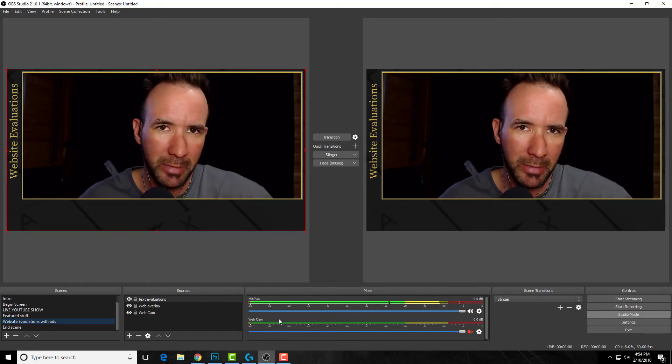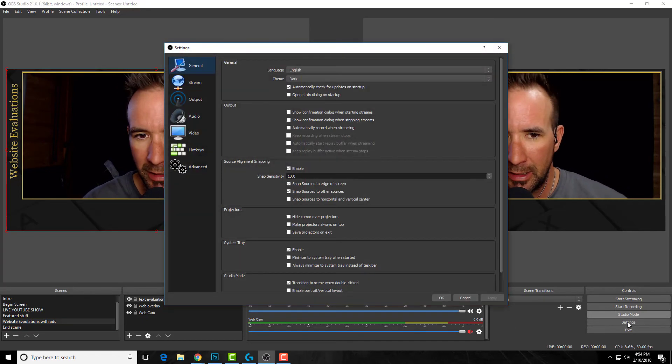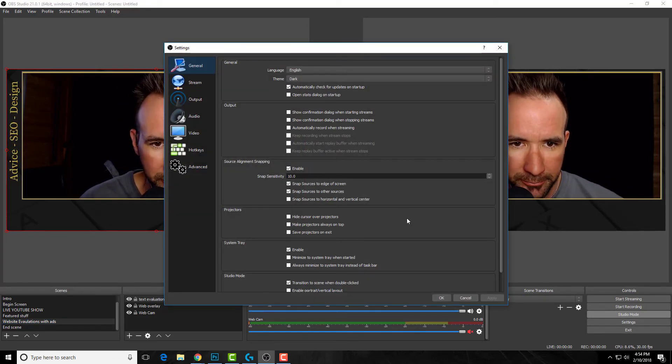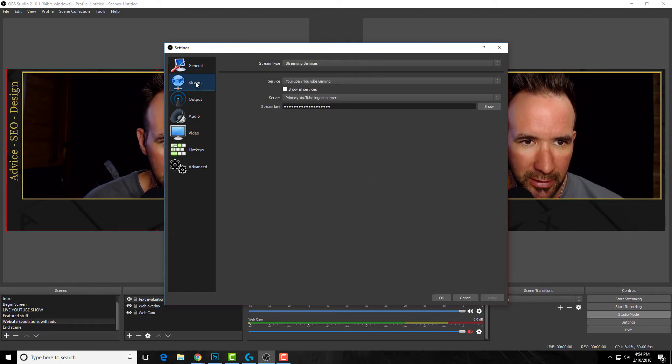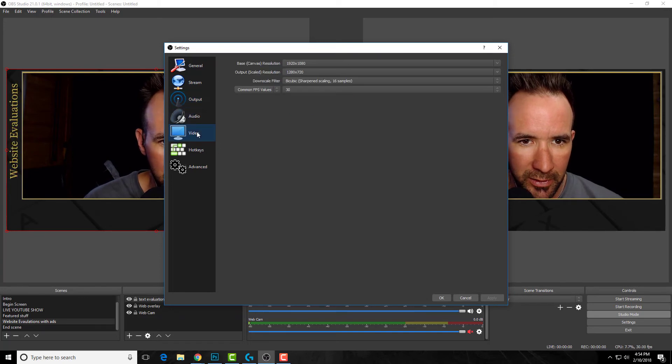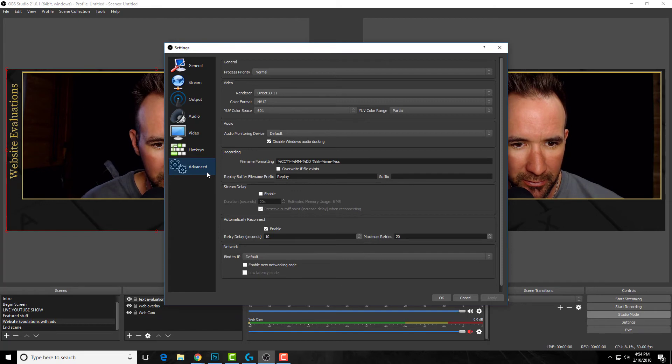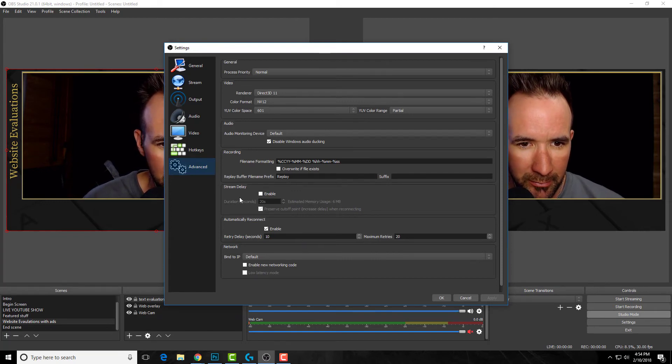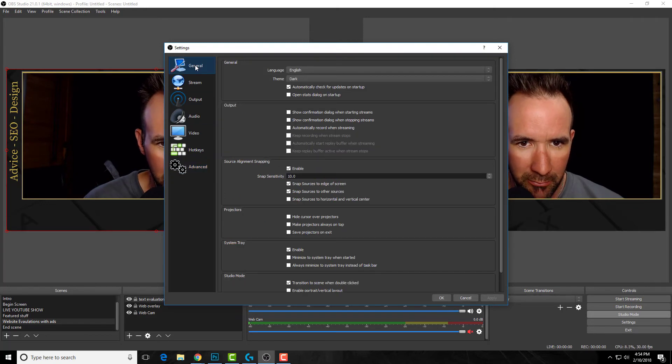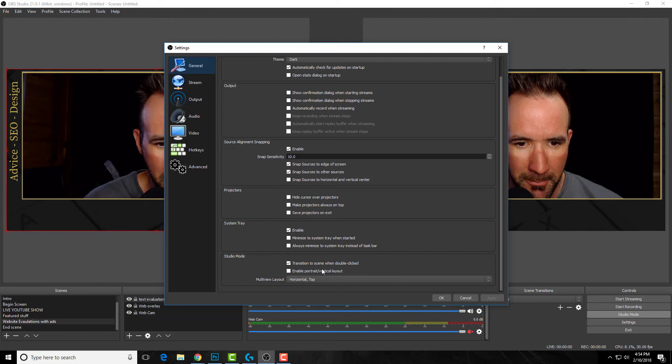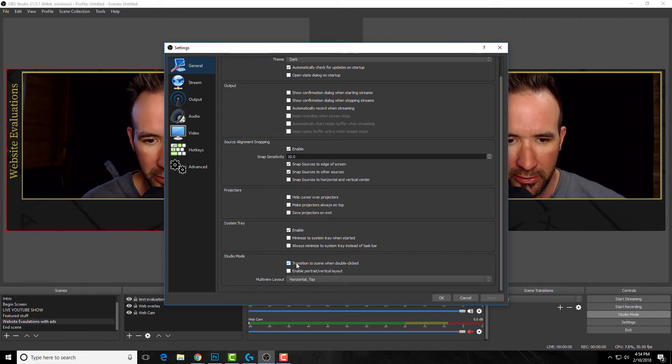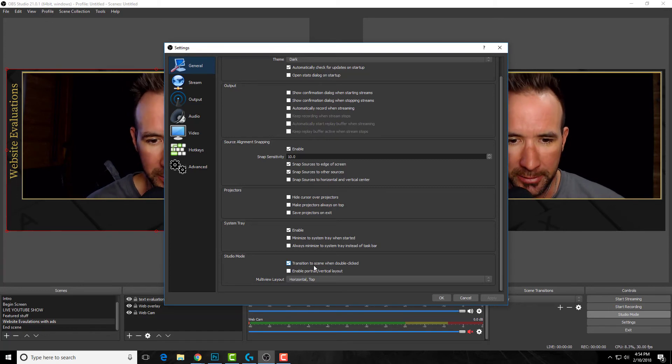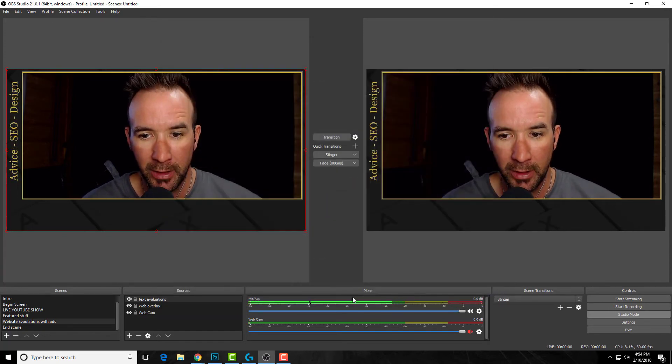Go over here to settings. When it comes up, let me make sure which one it is. Video... recording, stream delay, audio... Bear with me here one second. Projector system... Right down here. So it's under general—should have stayed there in the beginning. You'll see it says 'transition to scene when double clicked.' And that's what I have set.